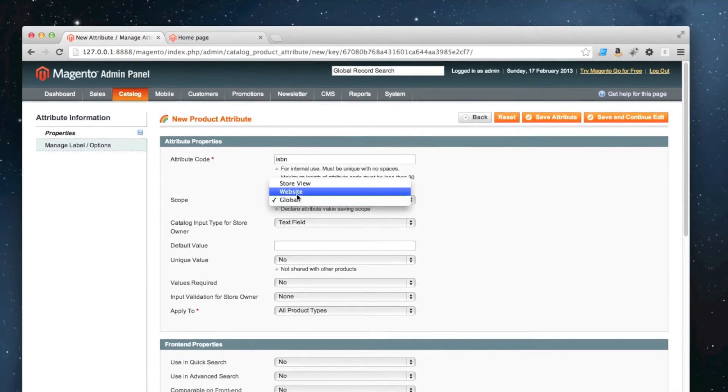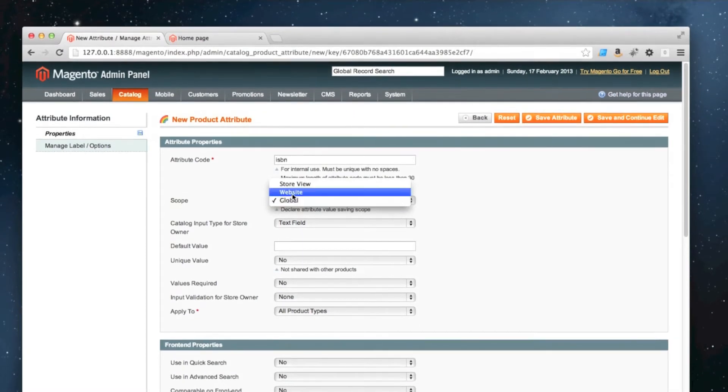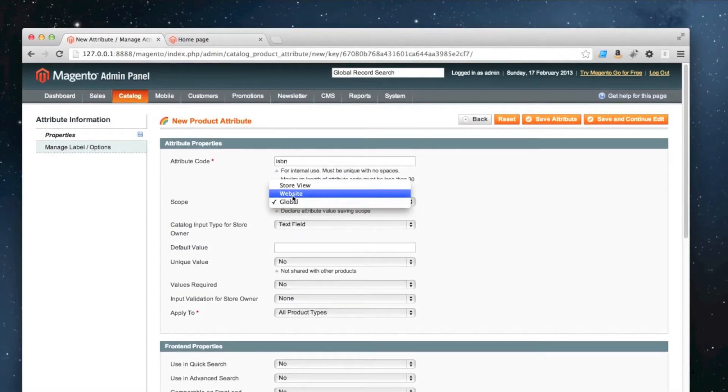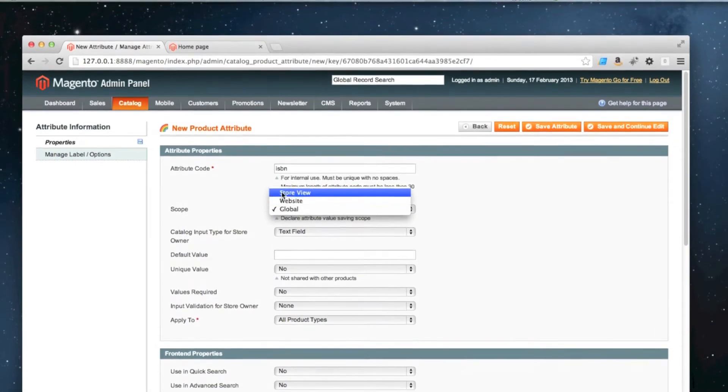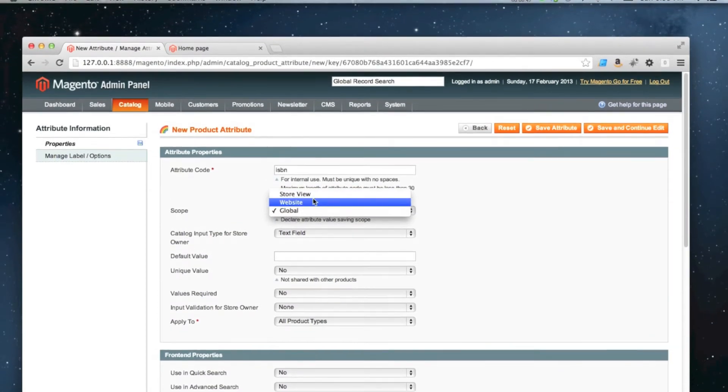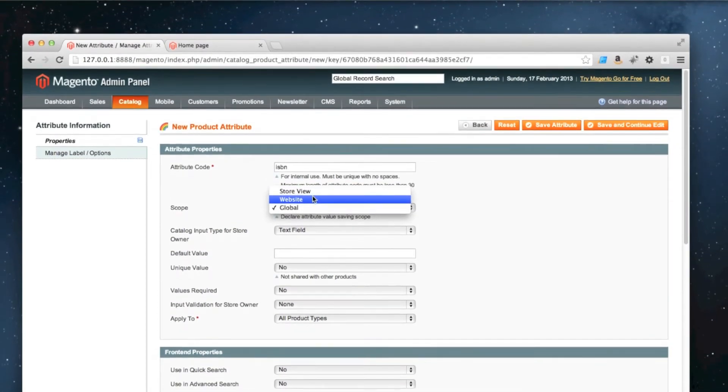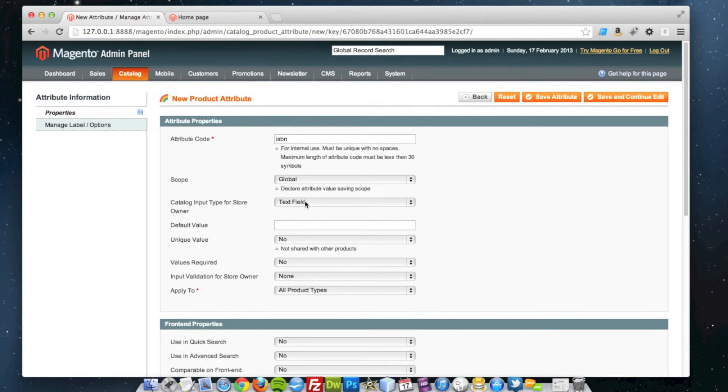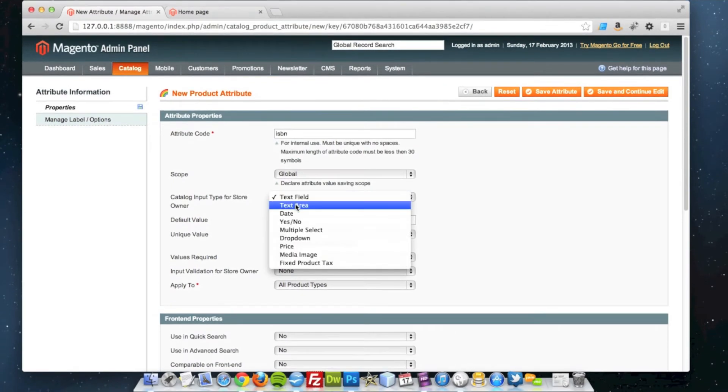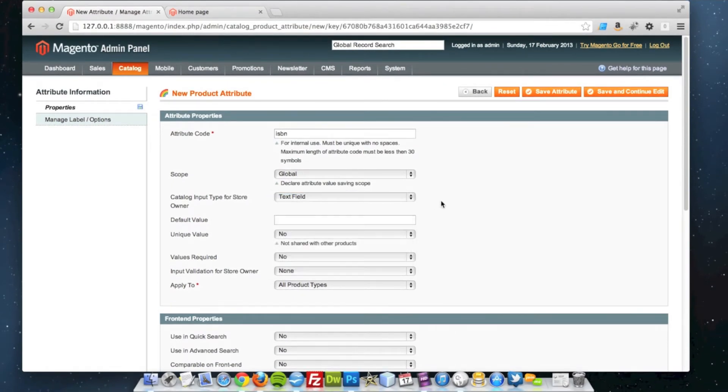Obviously if I wanted to change on a per website basis, I'll choose website there. And if I choose store view, I wanted to change on a per store view basis. The input type is going to be a text field.